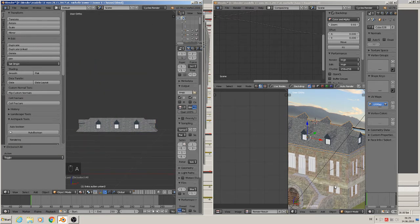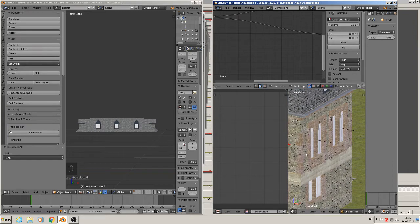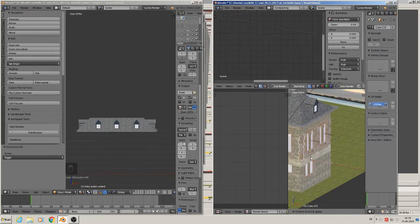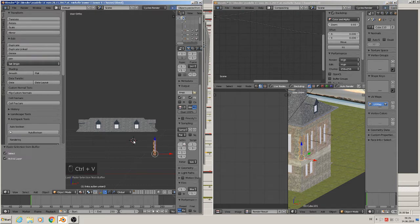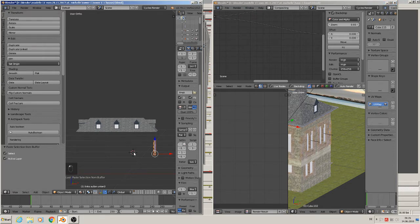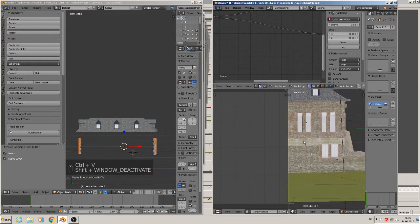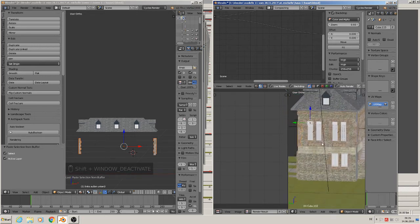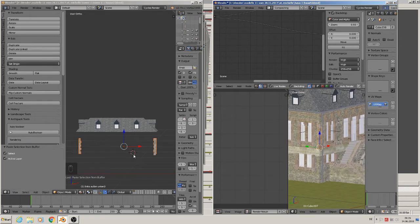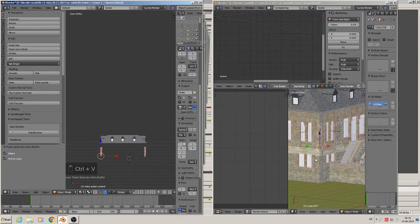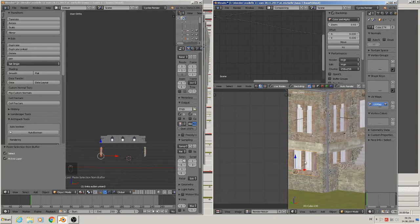Then we want to have the windows there, and the edges. So those are the edges there. Ctrl C, click here, Ctrl V. We do that with all the edges there. Then I want one of these windows, so Ctrl C.